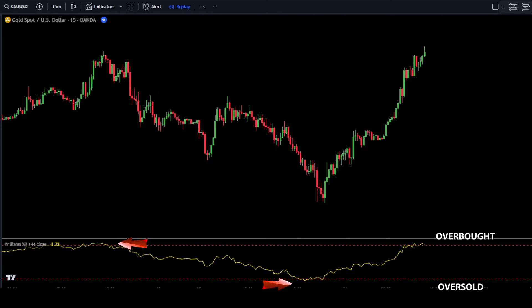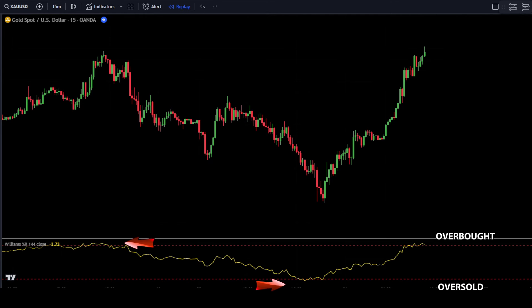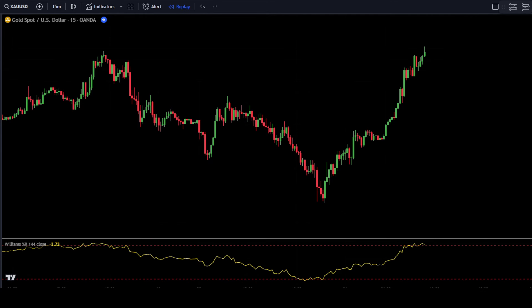However, before placing a buy or sell order, make sure that the %R signal line has fully entered and exited the lower band or upper band area. Now, let's add the second indicator which will guide us in placing orders and identifying market trends.